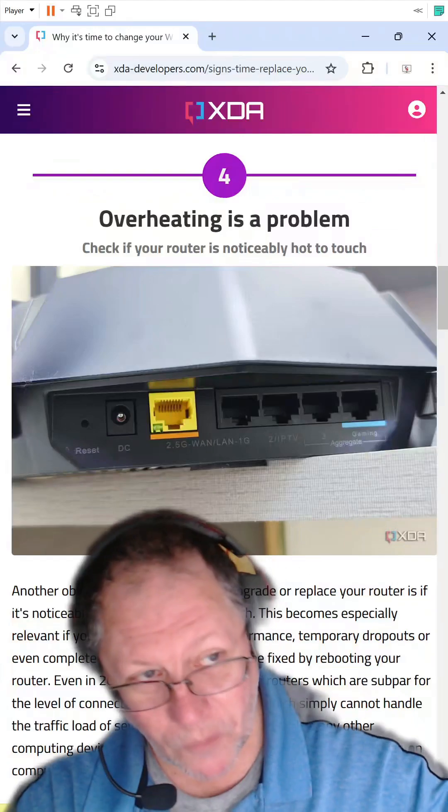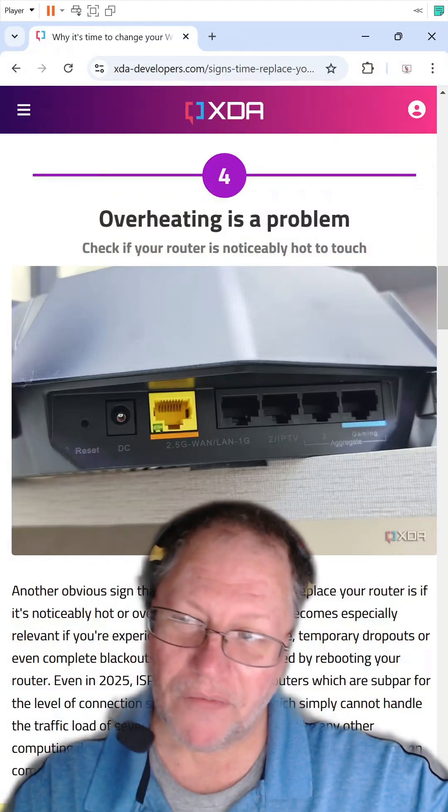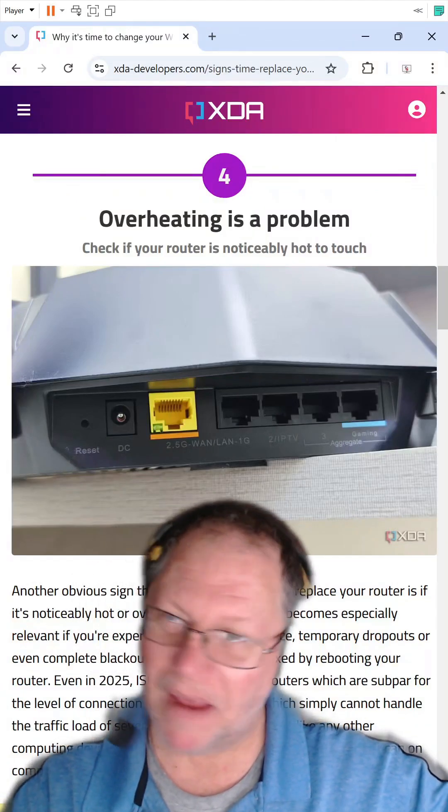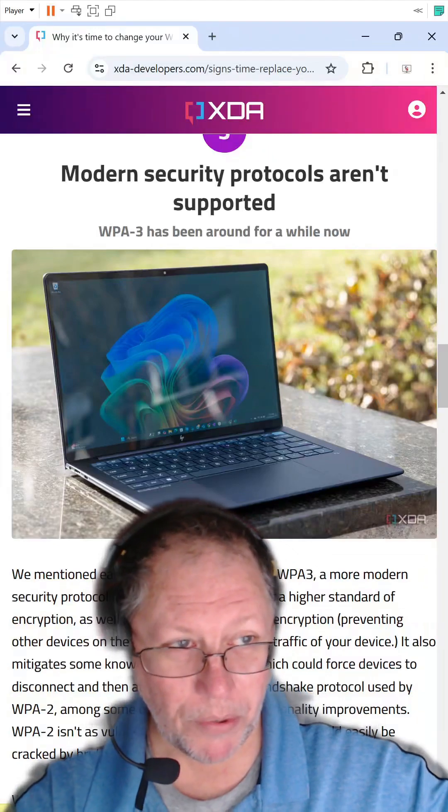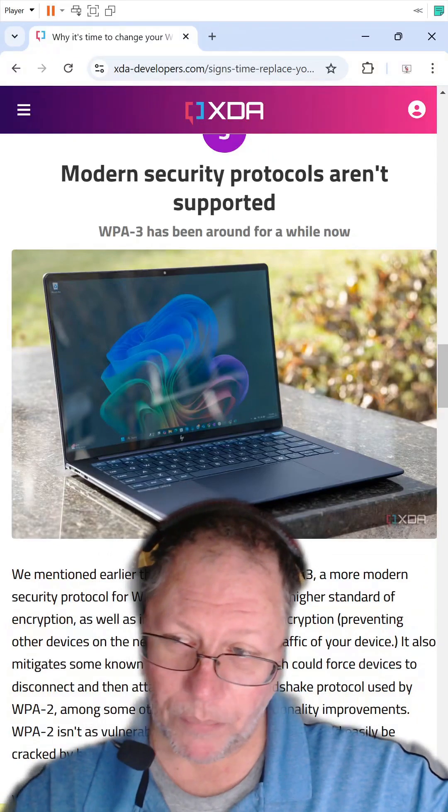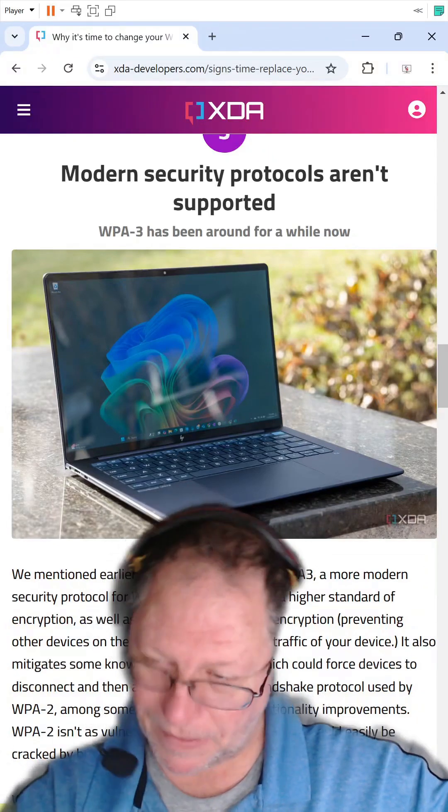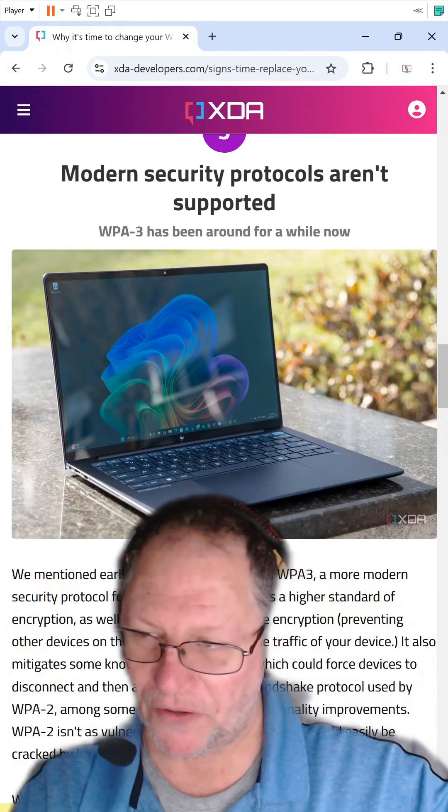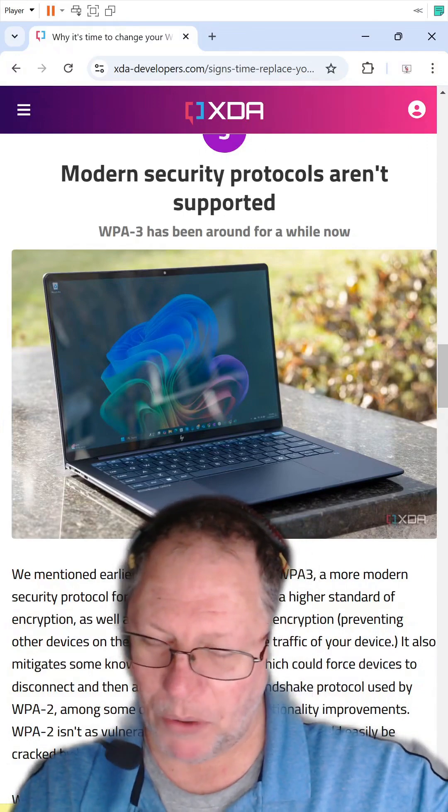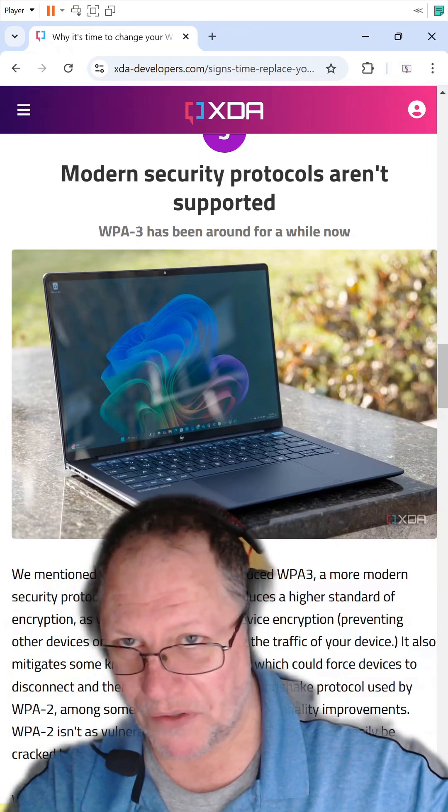When overheating is a problem. I've never seen this problem ever in all the years I've been doing this. Modern security protocols aren't supported. Yes, that's right. If your router is out of date, then obviously you don't have the latest and greatest on security protocols. So maybe that's important to you.